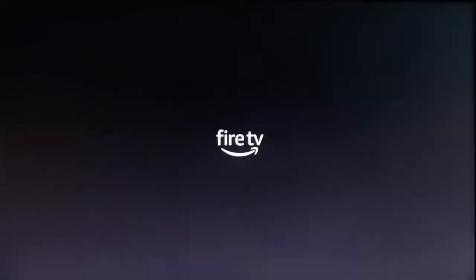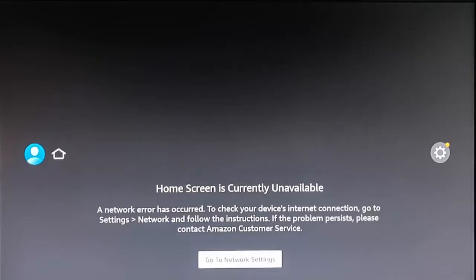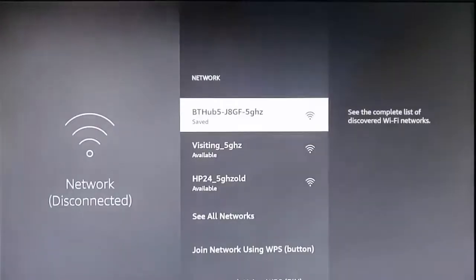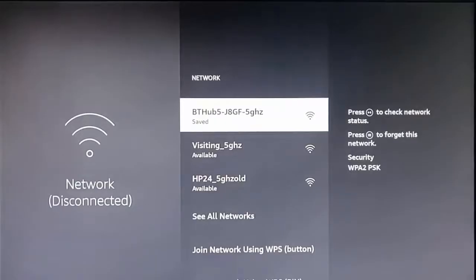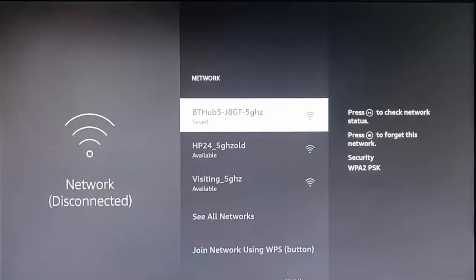Let it restart and once it's restarted, see if it's made the connection. Mine's restarted and the home screen is still currently unavailable, so let's go down to Network Settings at the bottom — middle button — and find our network. Highlight it, press the middle button, and see if it connects. Mine's saved but it's not actually making the connection.